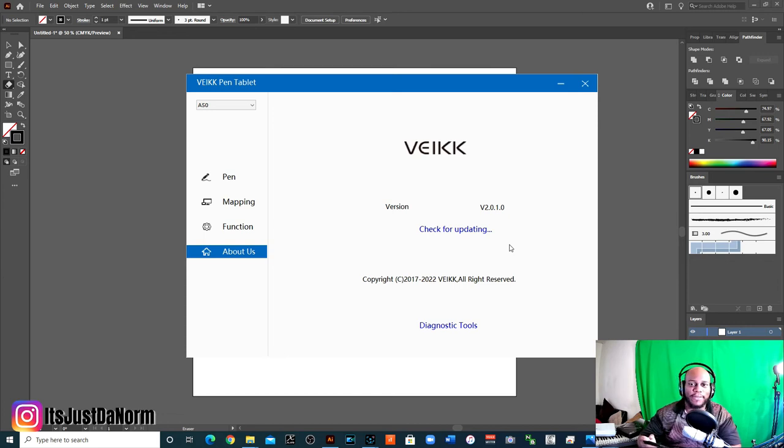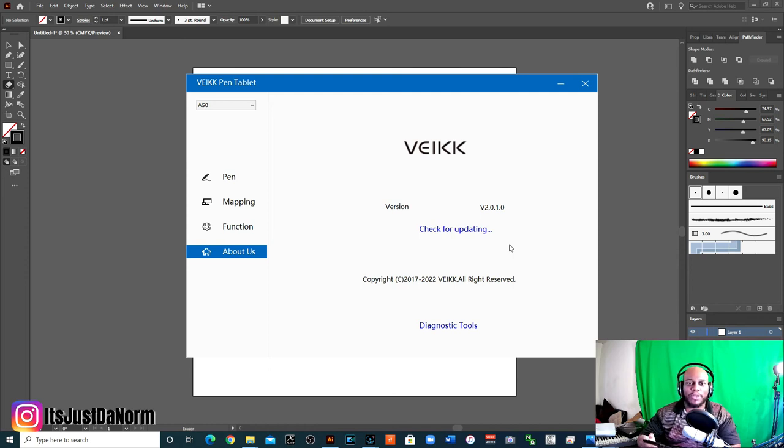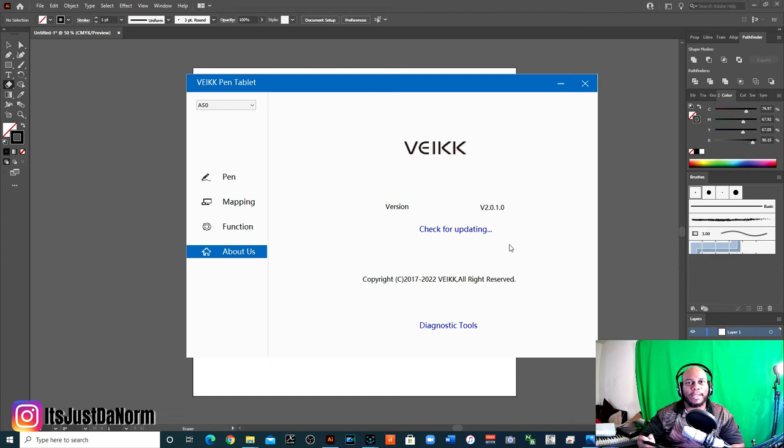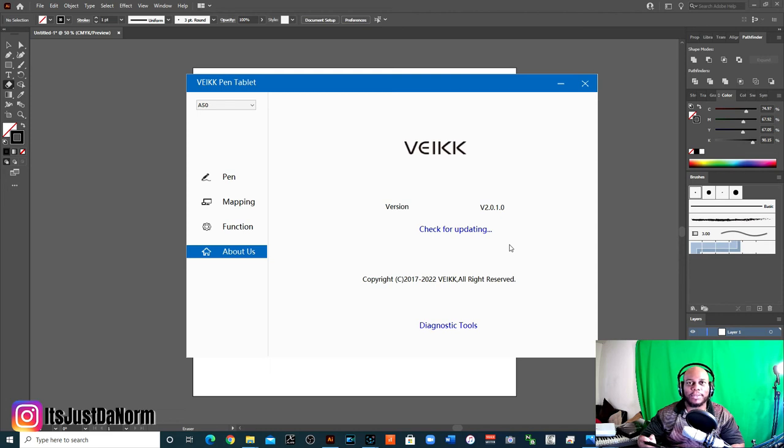So definitely check out the Veikk A50. If you are interested in purchasing it, I have a link description for my Amazon affiliate account. It is an affiliate account, affiliate link.